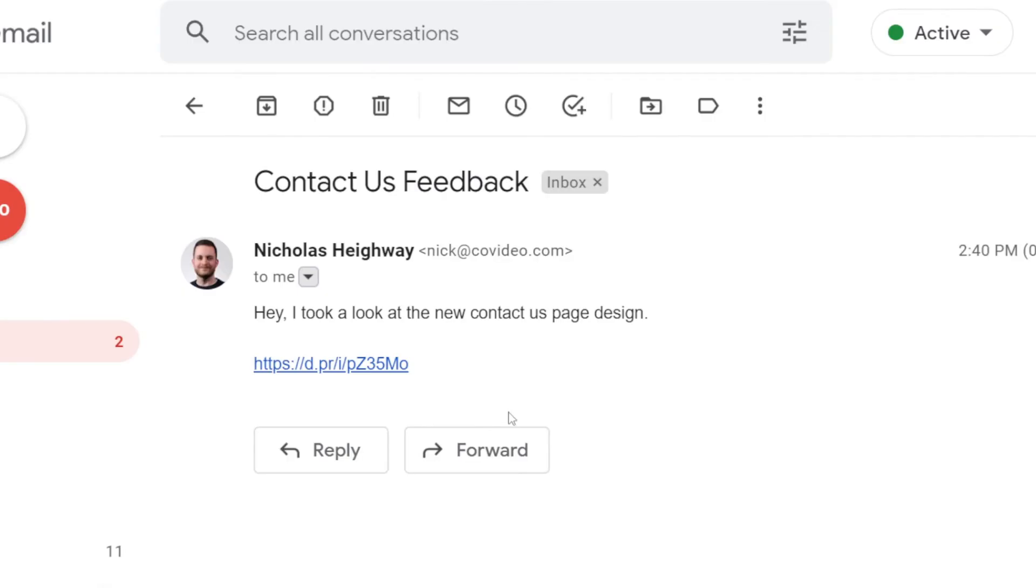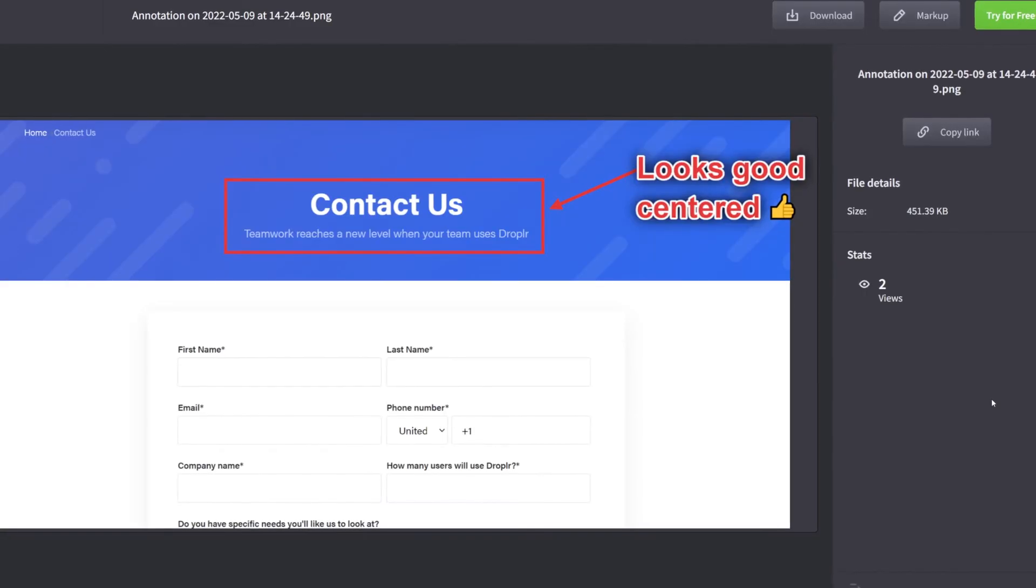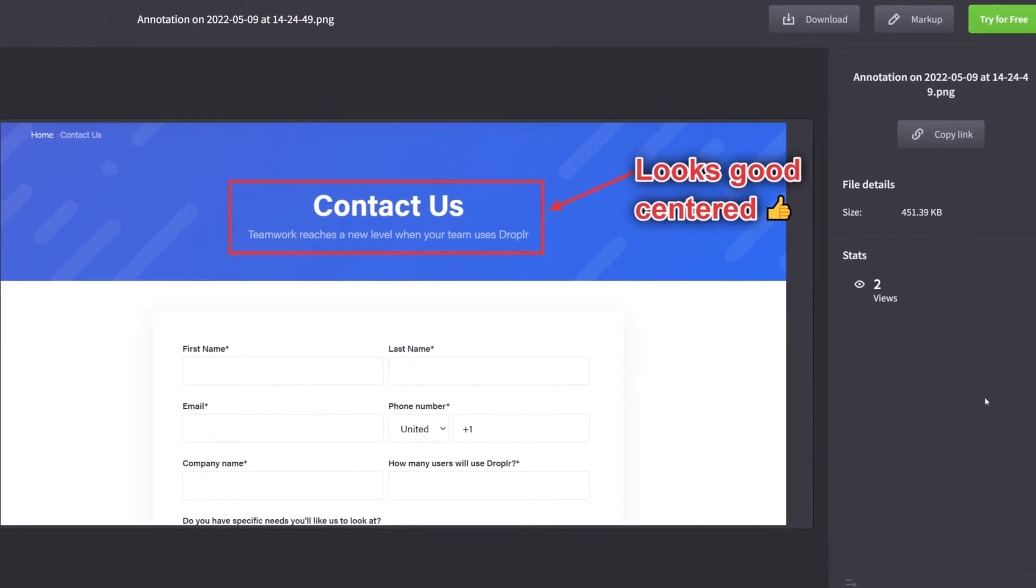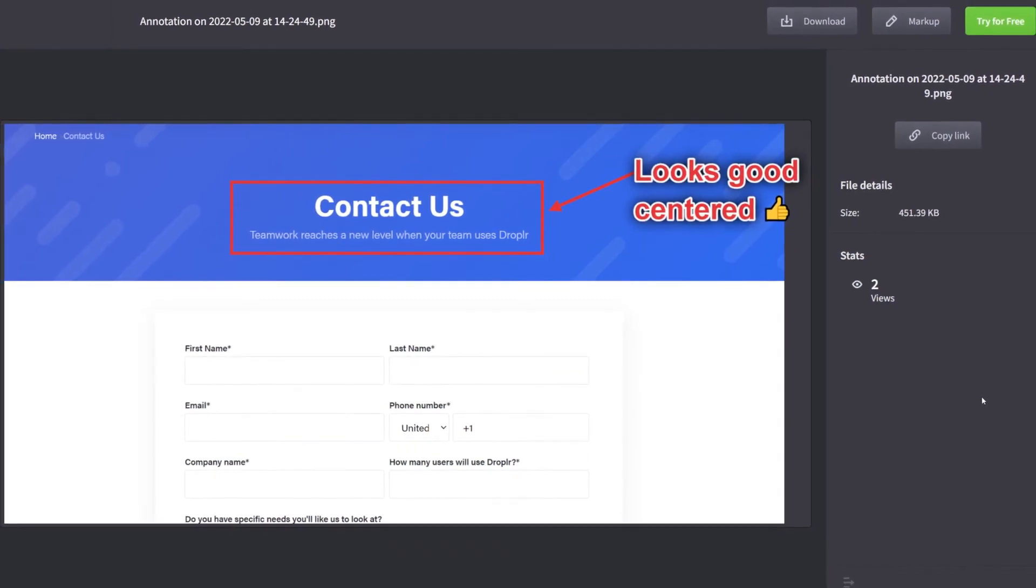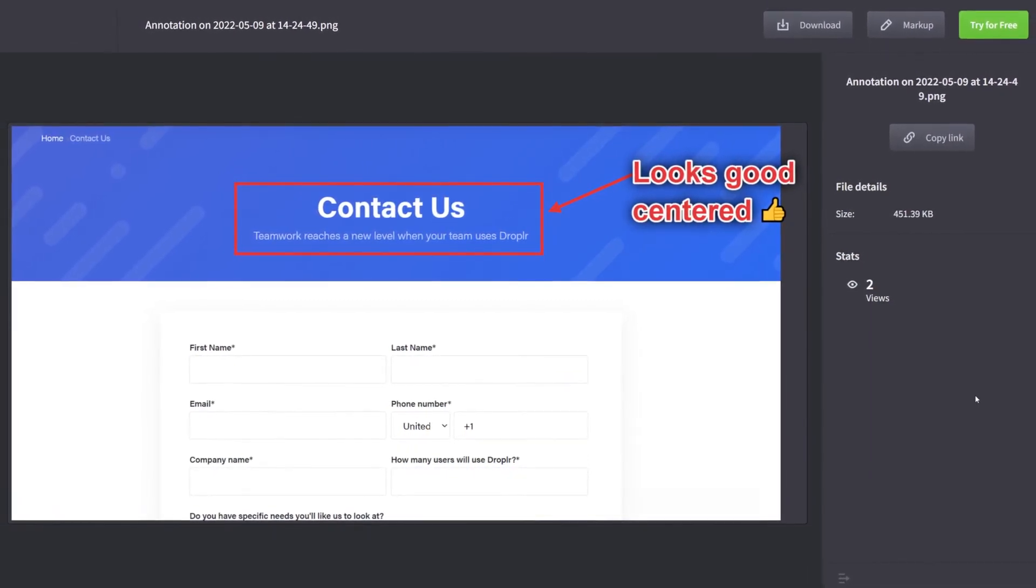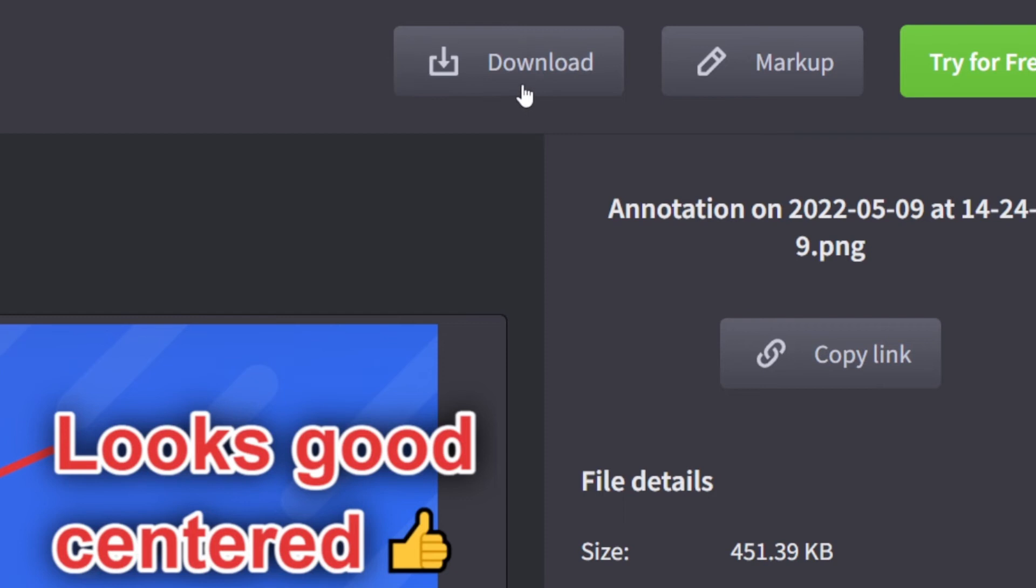To view your feedback, all your recipient has to do is click on the link to open up the screenshot. They can view the screenshot in the Dropler cloud or download it to their device for future reference.